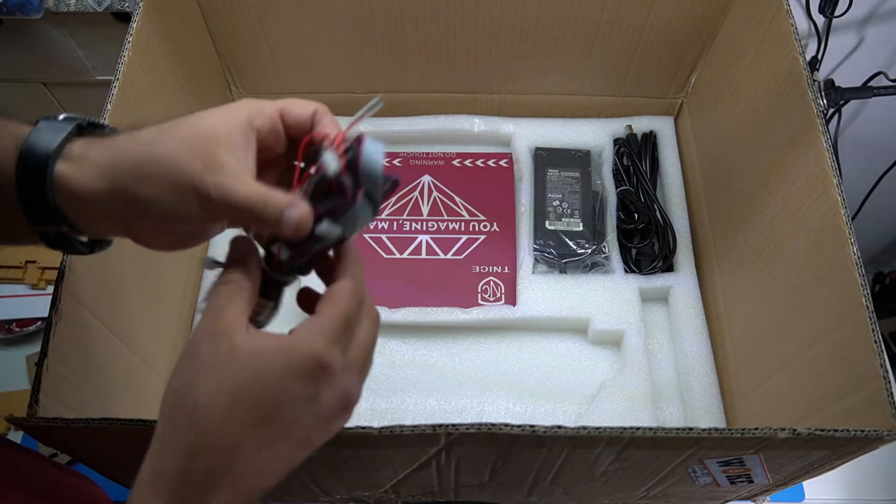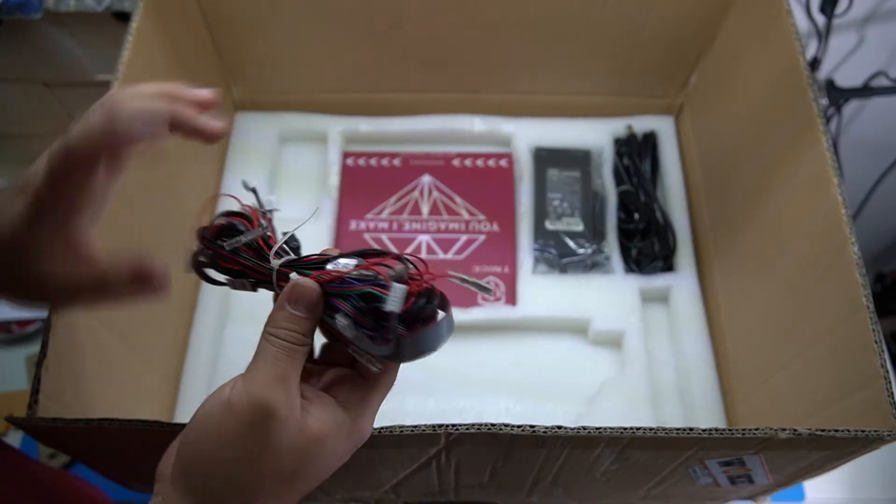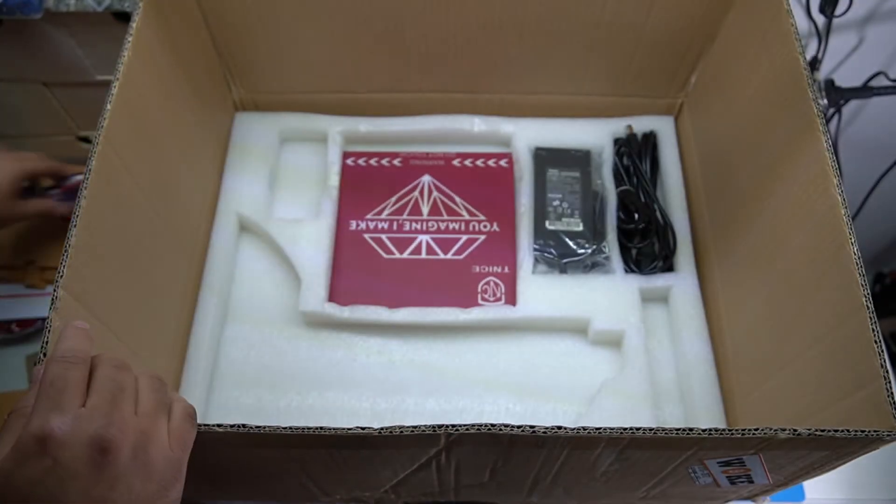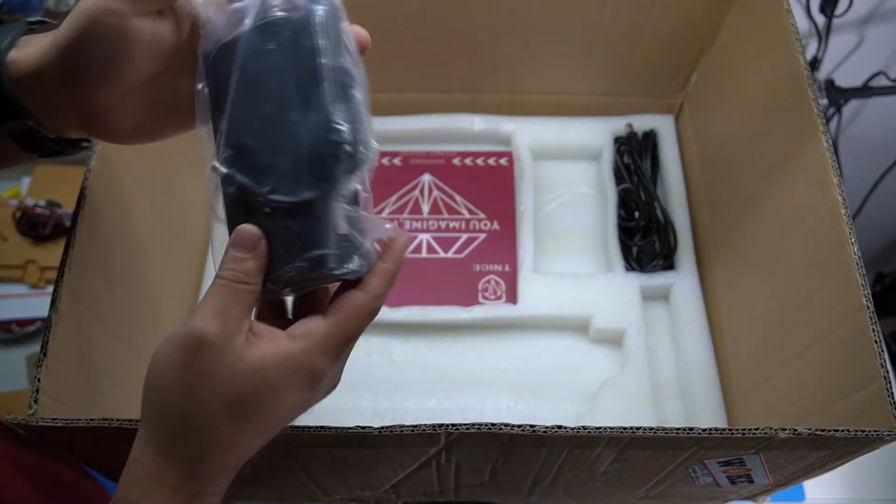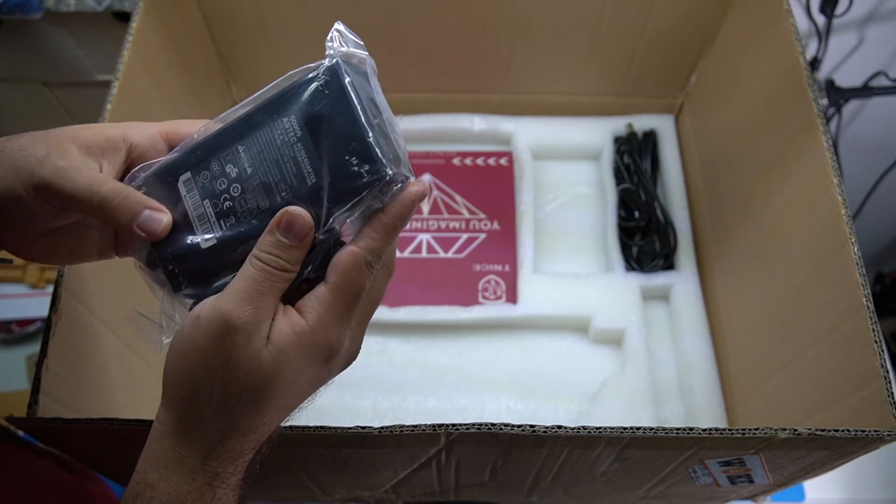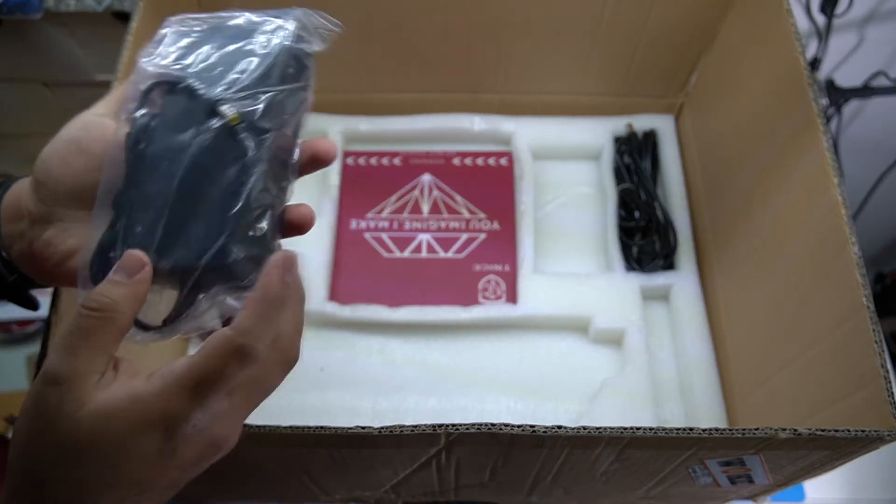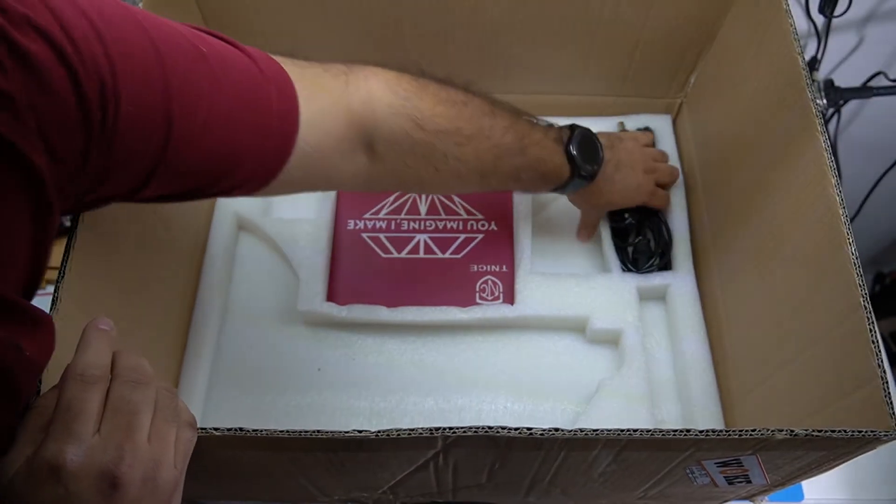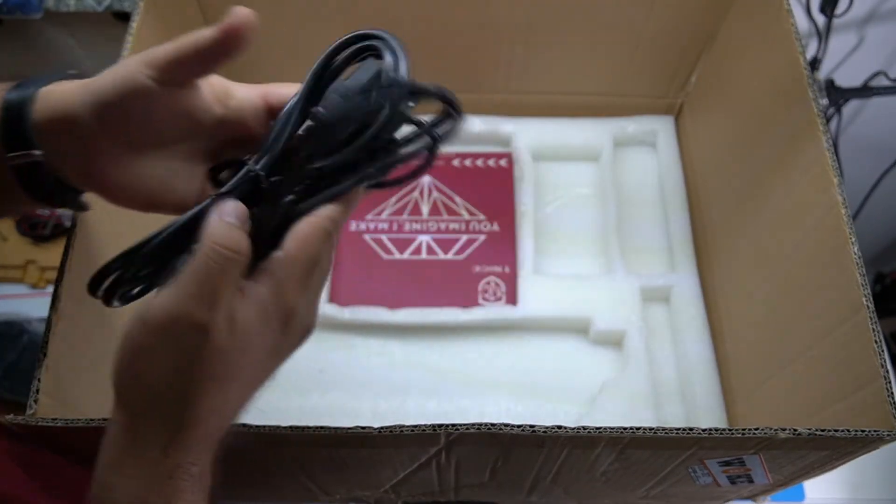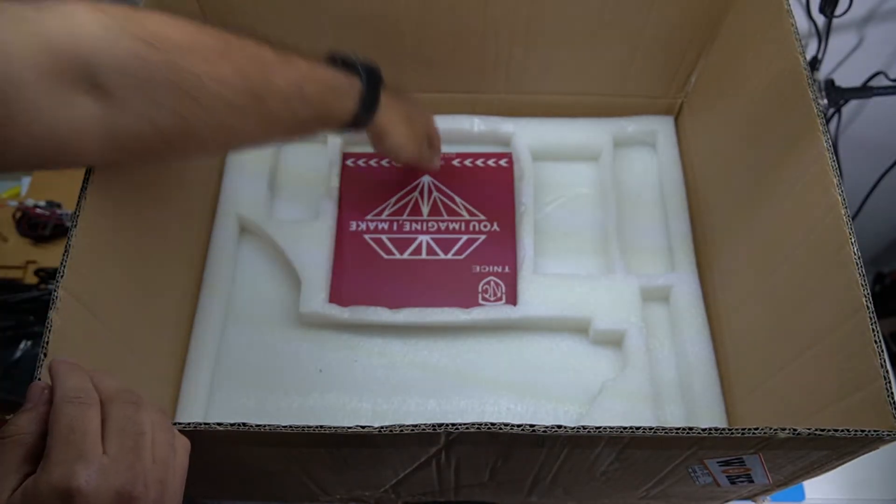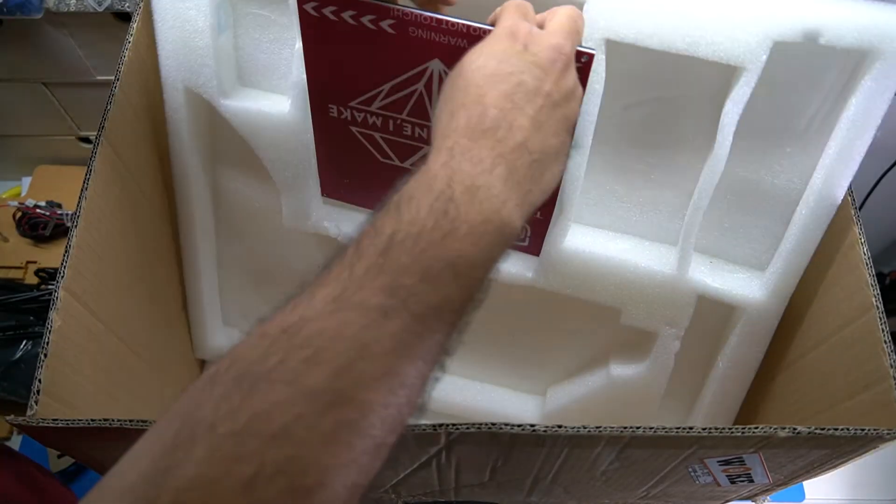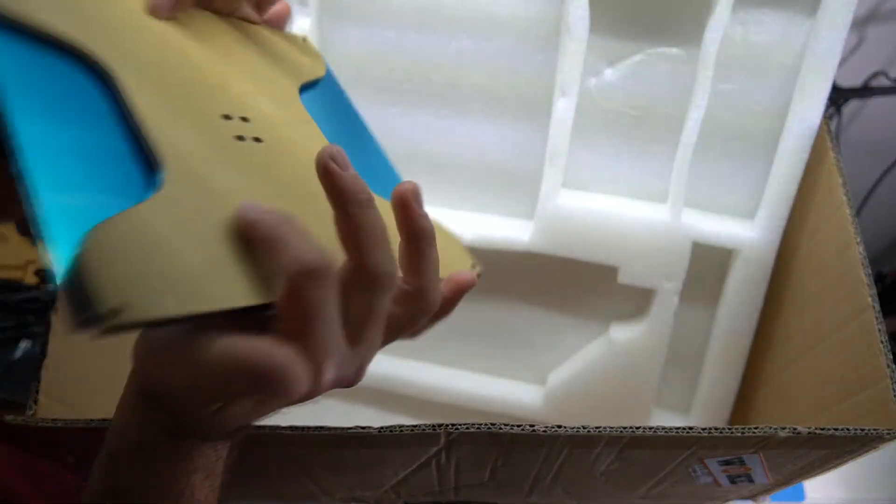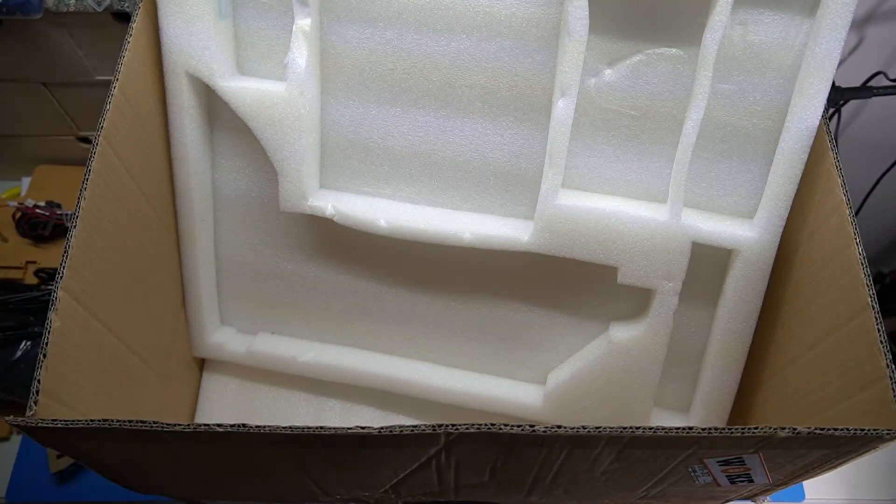And then these have to be the stepper motor wires. Yeah, definitely. I see the three pin control here is the power supply, so this is a 12 volt 10 amp brick. That should be pretty good. Power cable and then cable organizer. What is this? Do not touch. This is definitely the heat plate or the heating bed. Yeah, so I'll carefully put this aside over here.